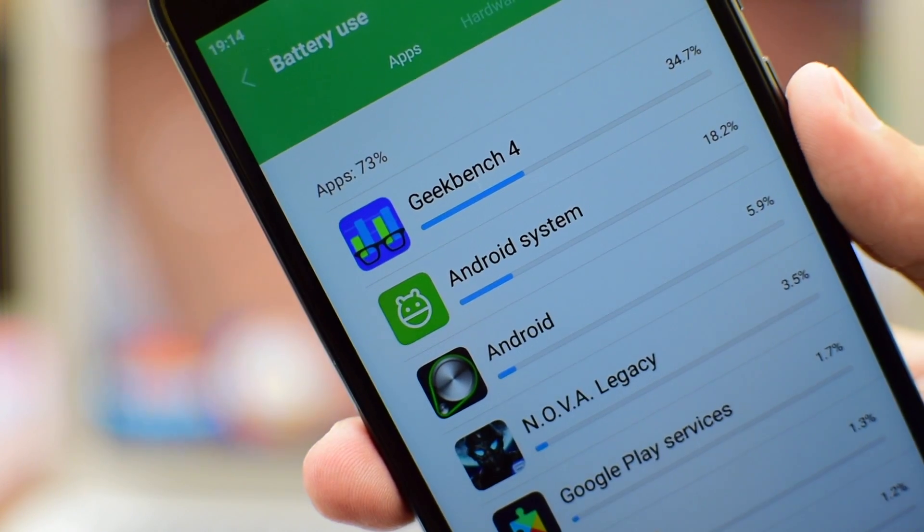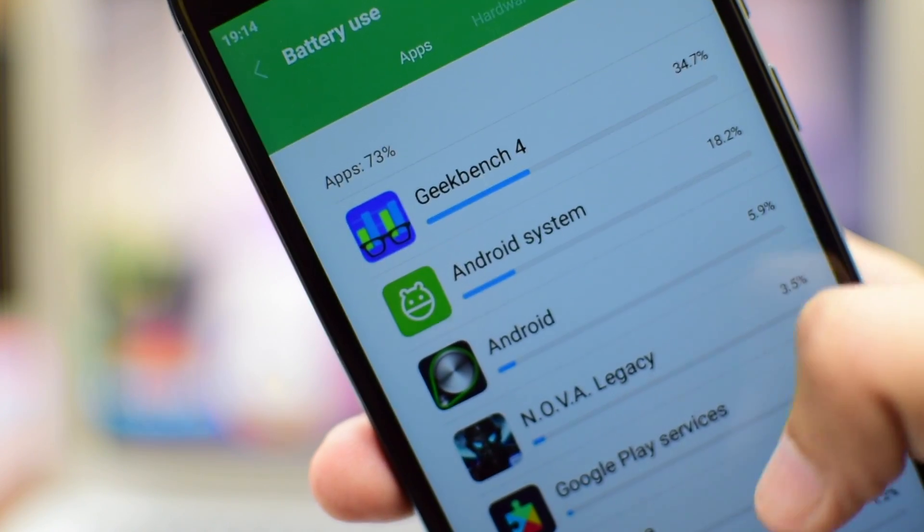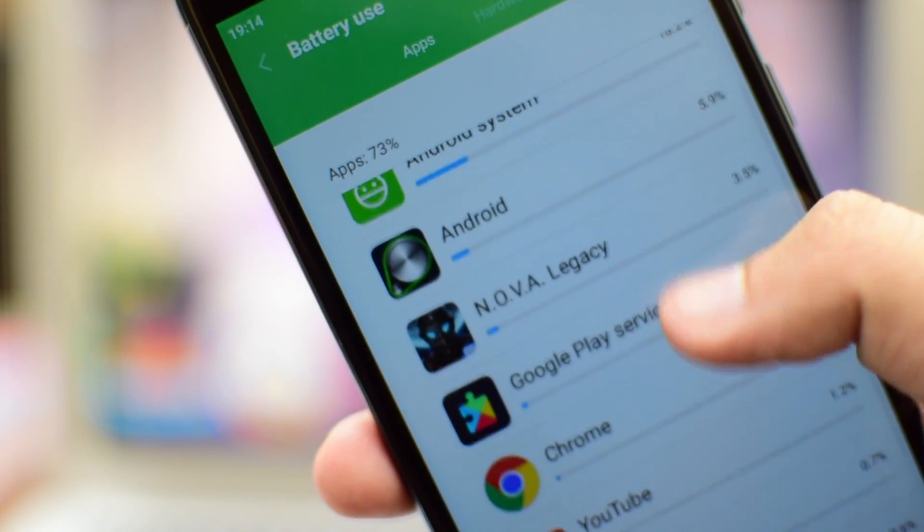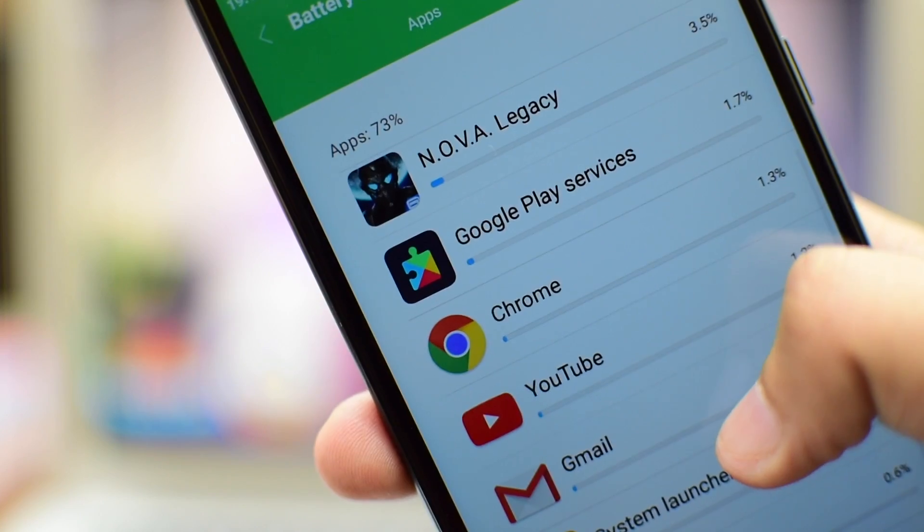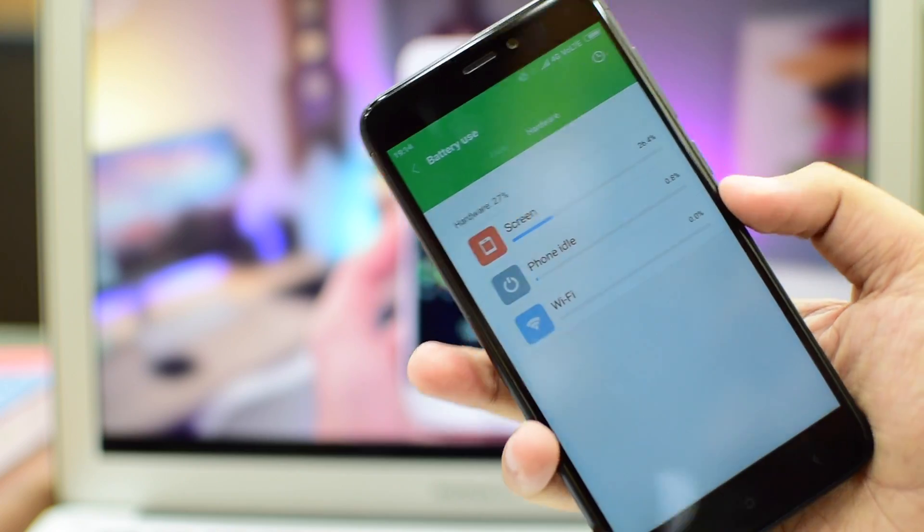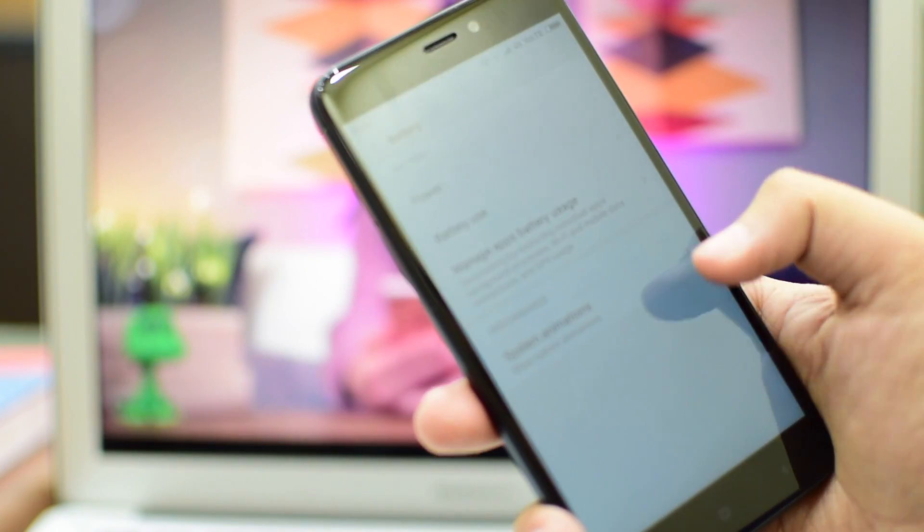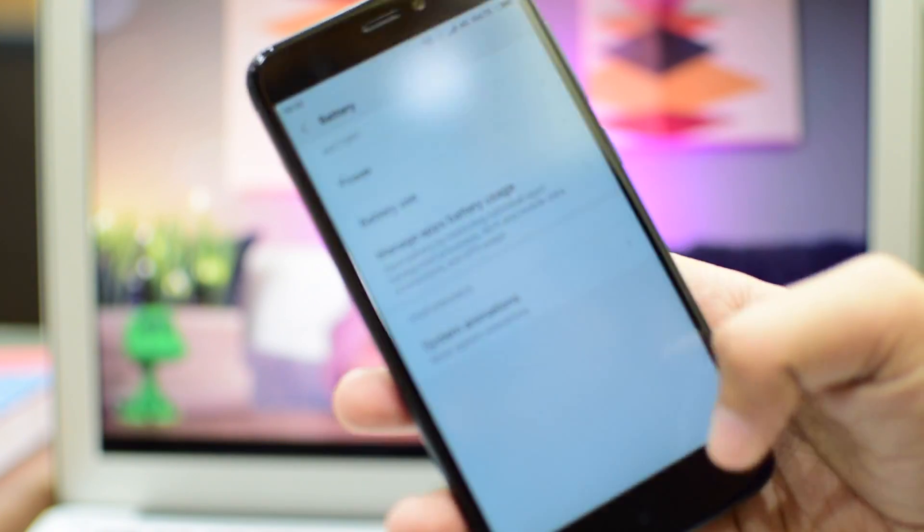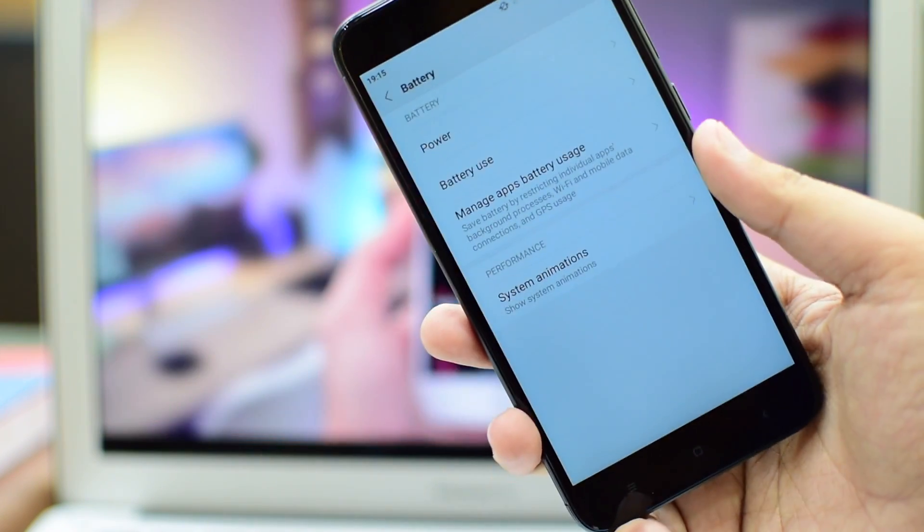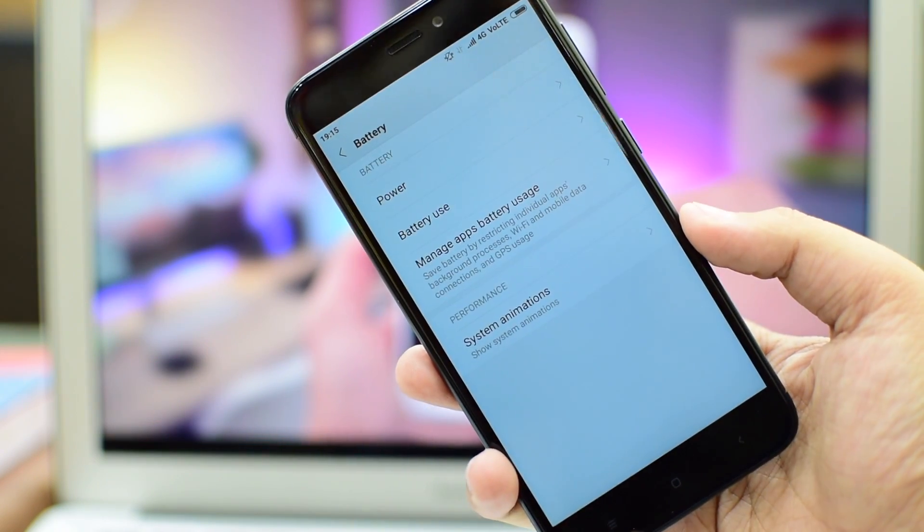In simple words, I can say that this phone has a pretty decent battery backup. The only problem is that there is no fast charging support on this phone. And it takes a lot of time to charge this phone. It takes approximately 3 hours to fully charge this phone.